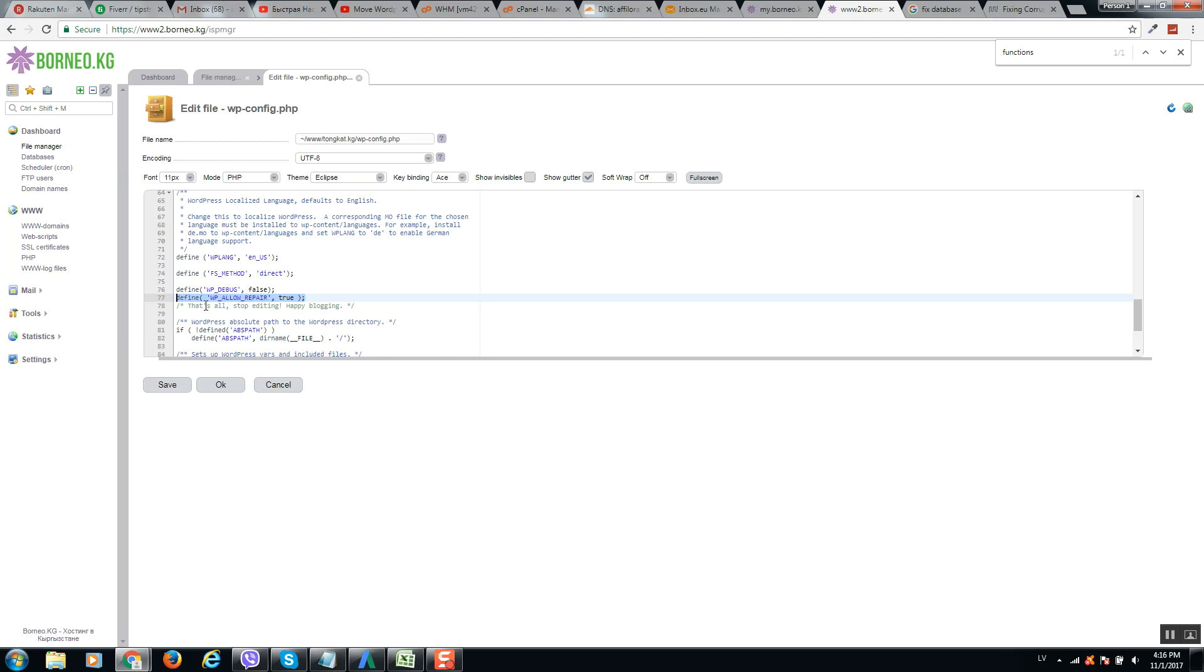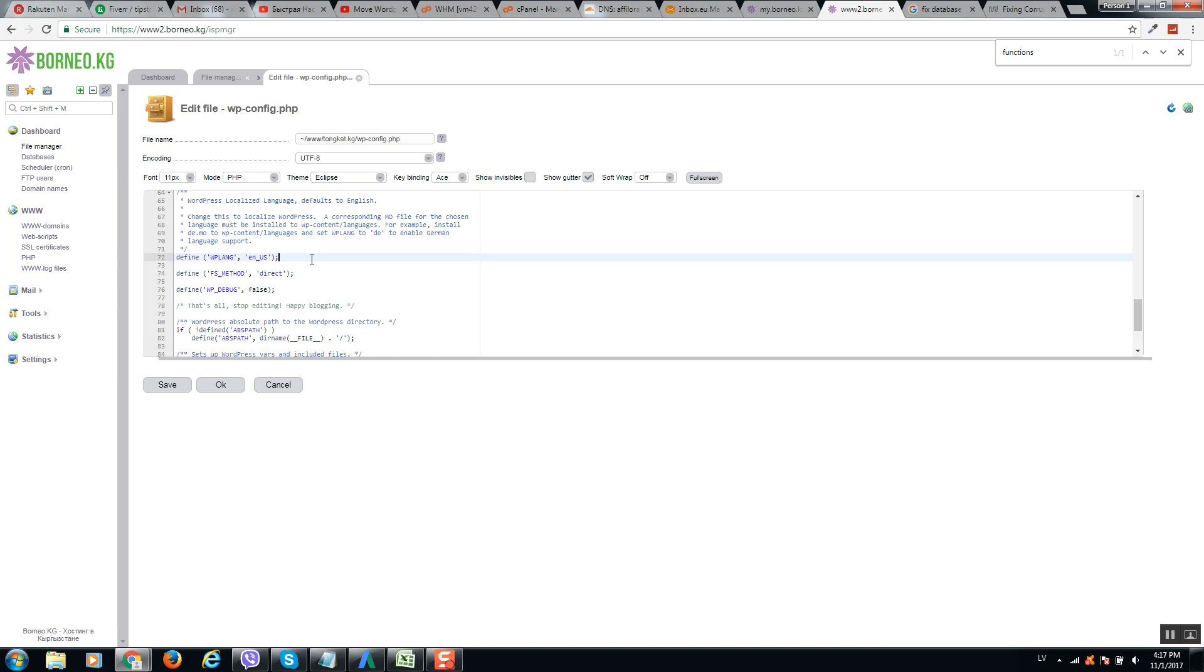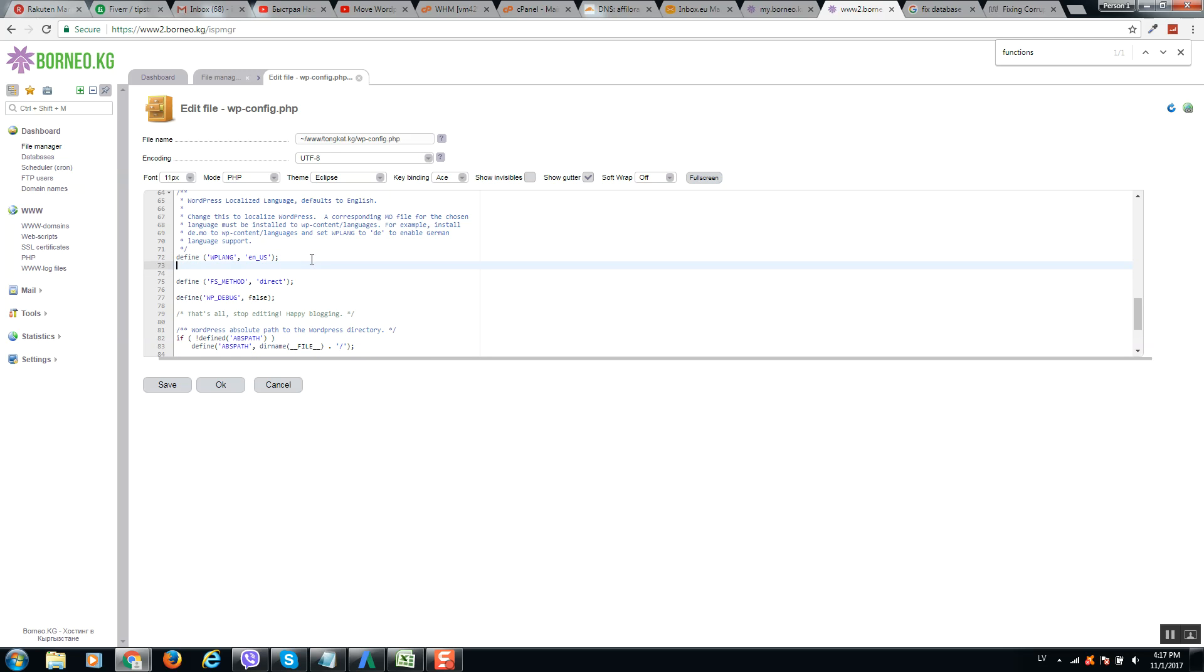Make sure to paste this code after you see here define, define, define. So after one of these defines, put enter and paste that code. For example in this place or in this place, it doesn't matter. So click save.